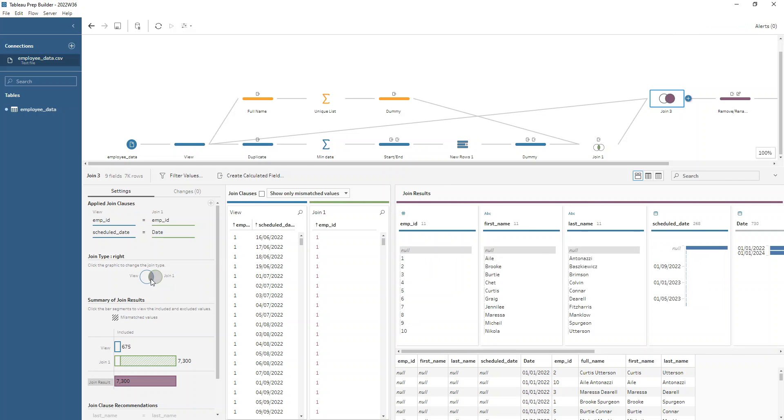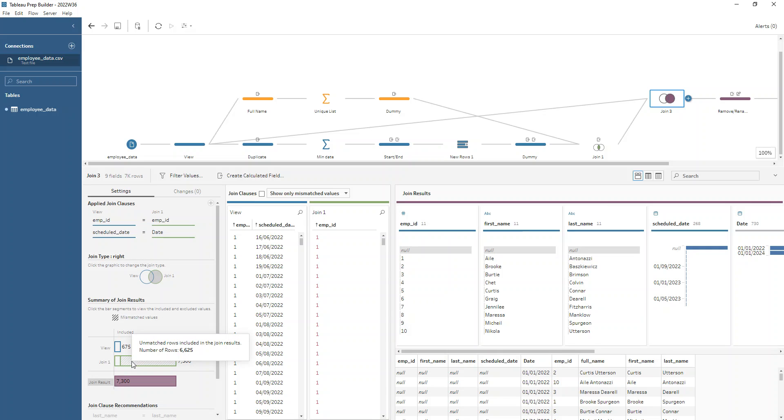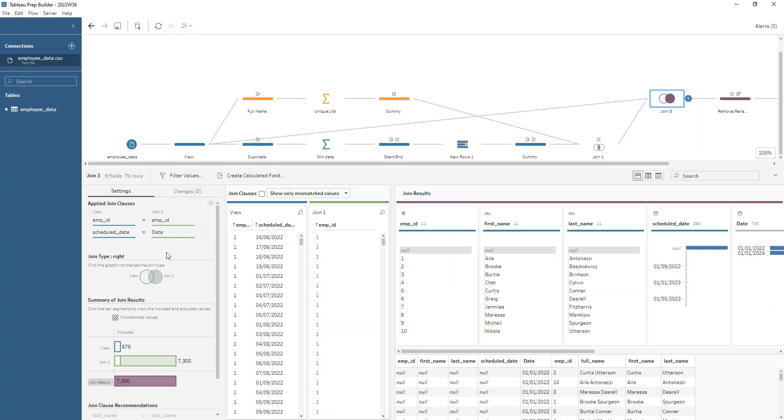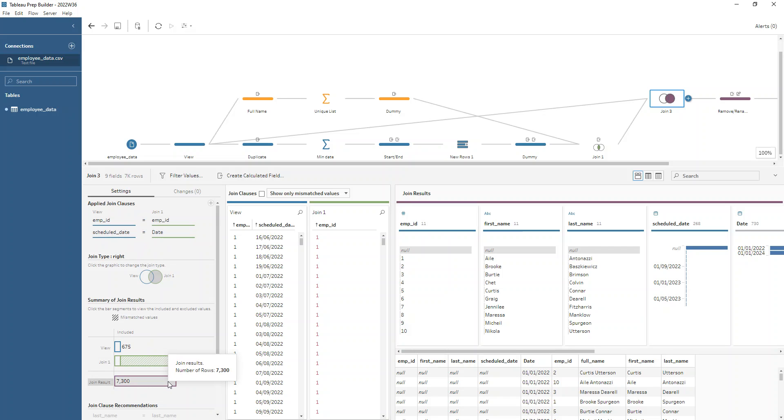So we don't want it just to be an inner join because that won't include, that would just, we'd be back to square one. If we did that, we wouldn't have any of the scaffold included. So all of the scaffold is here. The 6,625 rows are the scaffolded date where no one is scheduled on those dates. Okay, so we do that not only on the employee ID, but also on the dates there. And we make it, in my case, a right join because I have, you can see that this data set here, the scaffolded data set is on the right. If you had joined it in a slightly different way, then you might have your scaffolded data set on the left. So just be careful, make sure it matches, make sure you have the join result coming out of 7,300 rows.